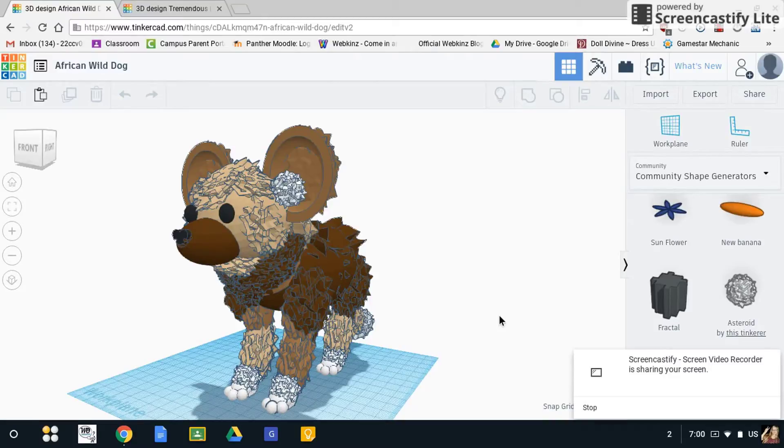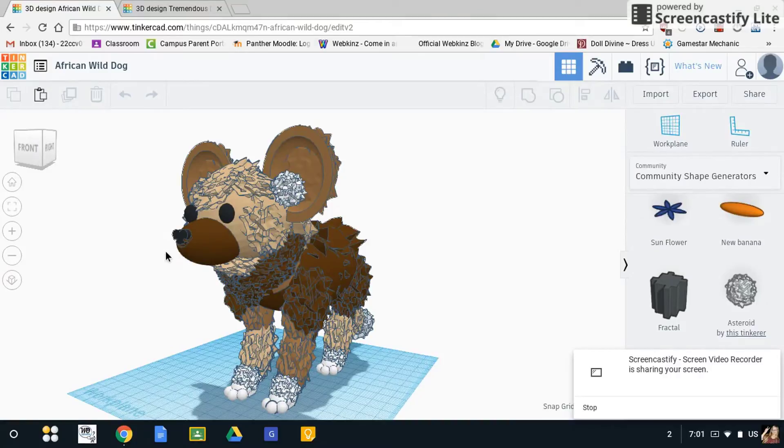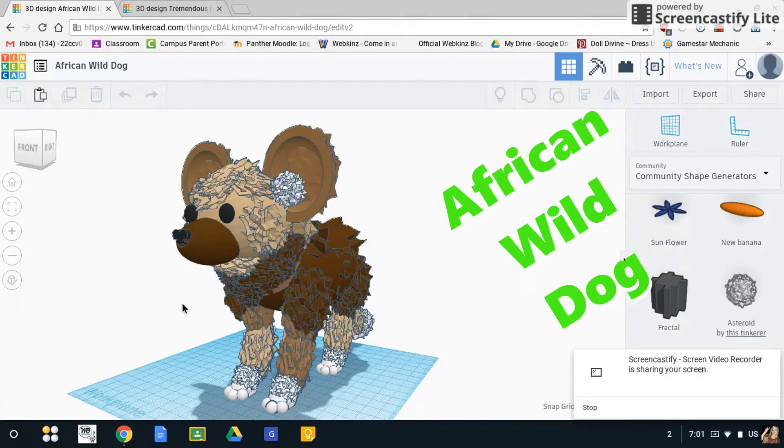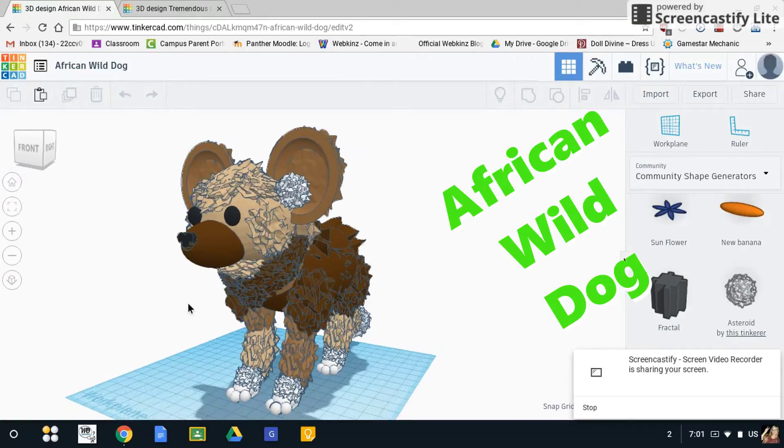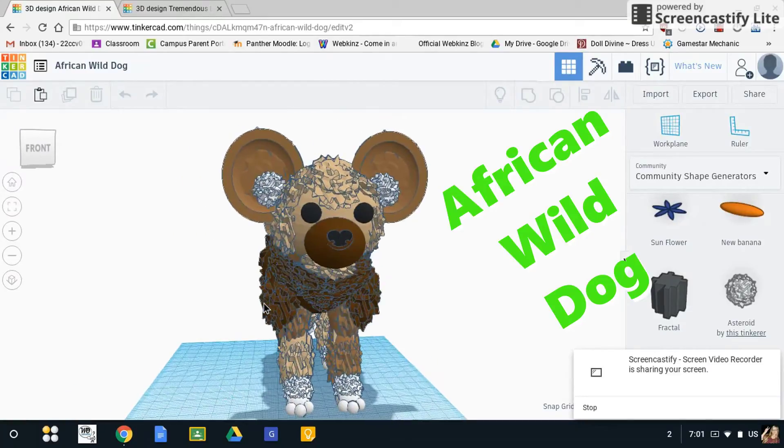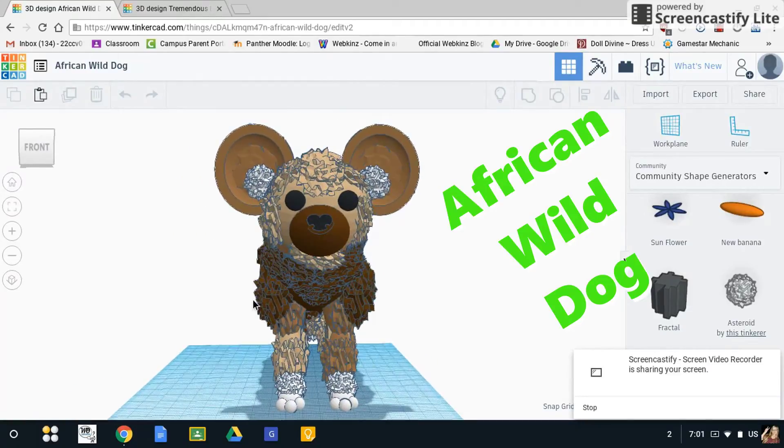Hi guys, my name is Claudia Van Dyke and I am a student in Madjura technology. Today I wanted to show you this amazing African wild dog I made using an awesome website called Tinkercad.